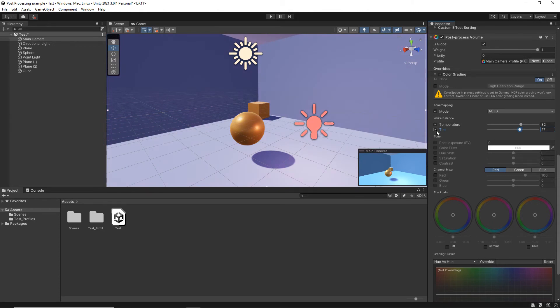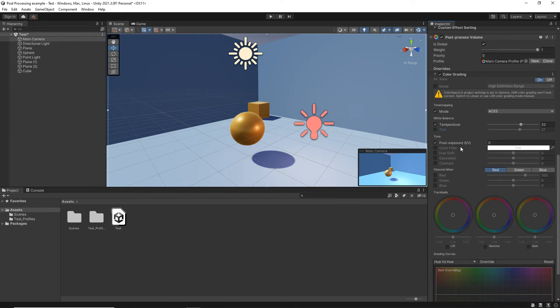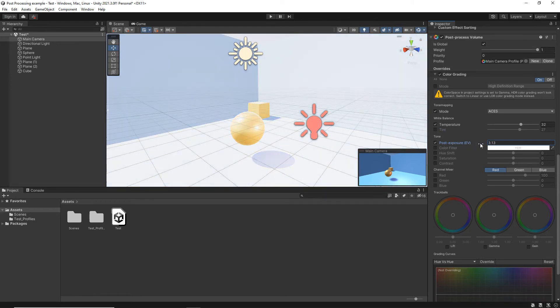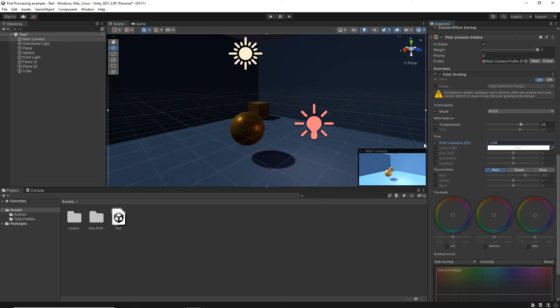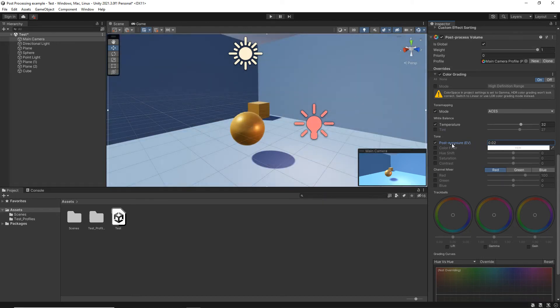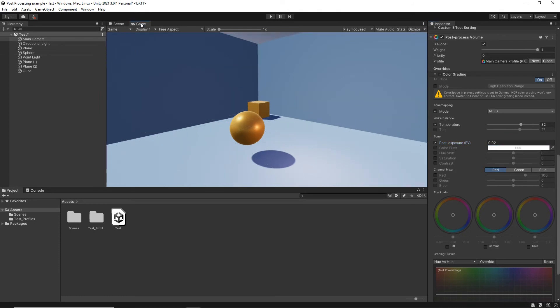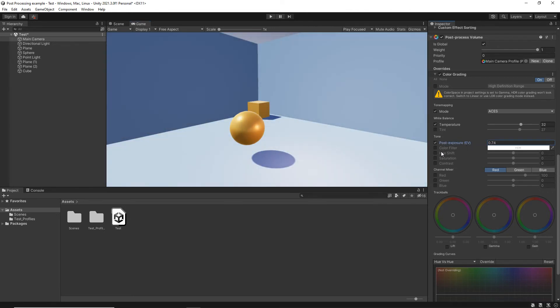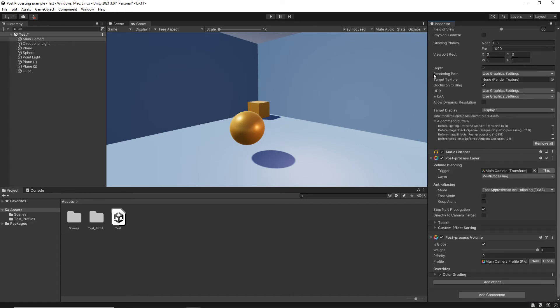So remember, whenever you want to apply one of these, you need to switch it on or you can switch it off. Your Post Exposure or Exposure Values, you can increase those to make a scene really light. Decrease to make them extremely dark. And the same thing should be applied in your game view as well. So it's happening in real time.